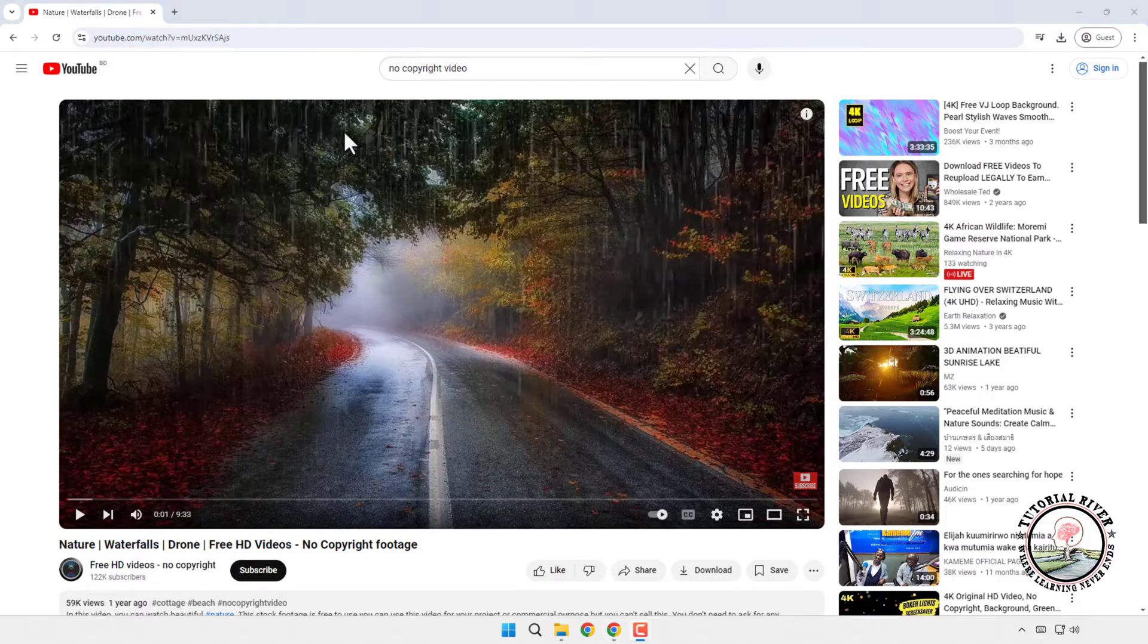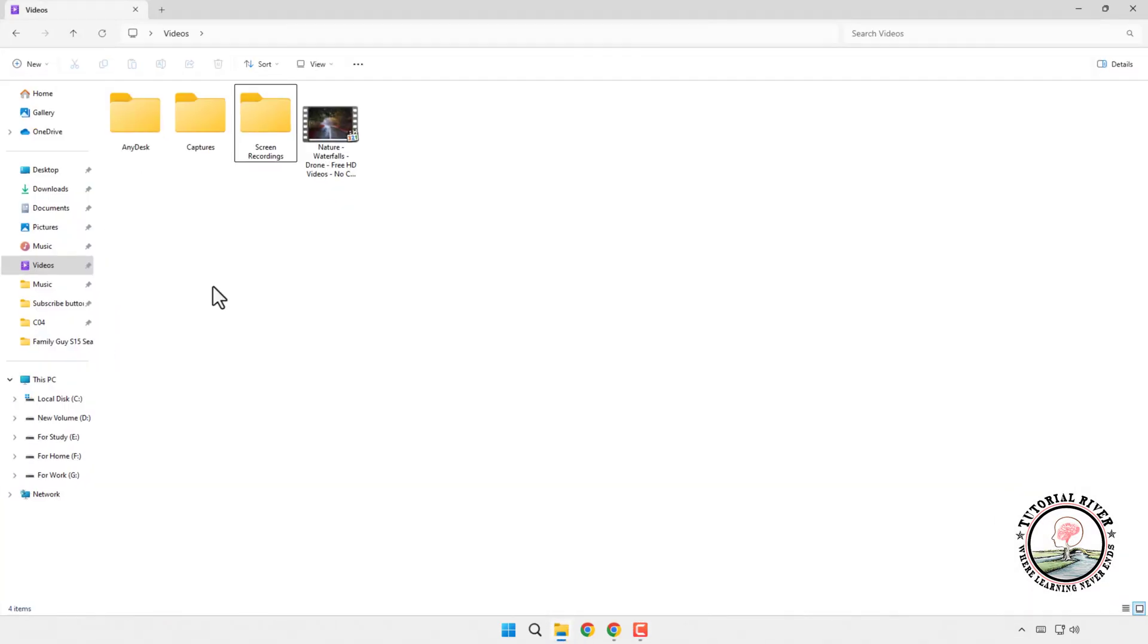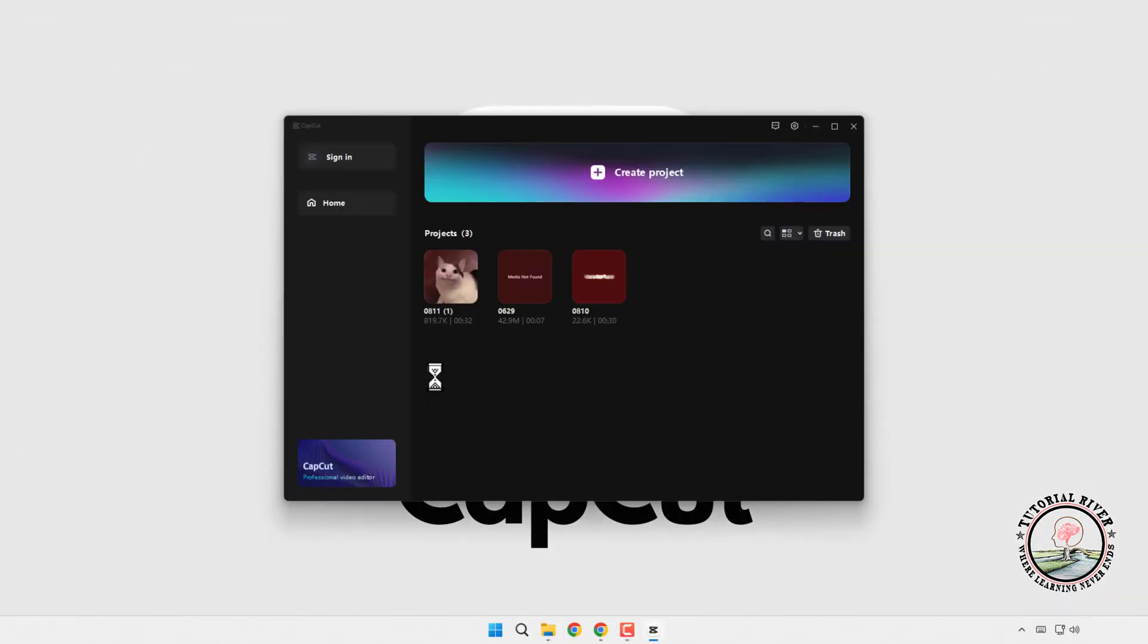Now download the video to your device. There are plenty of free tools online that allow you to do this. After your video is saved, open up CapCut and start a new project.